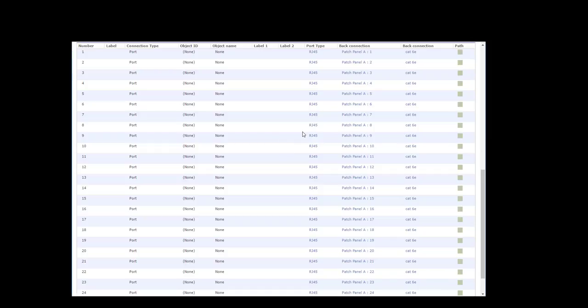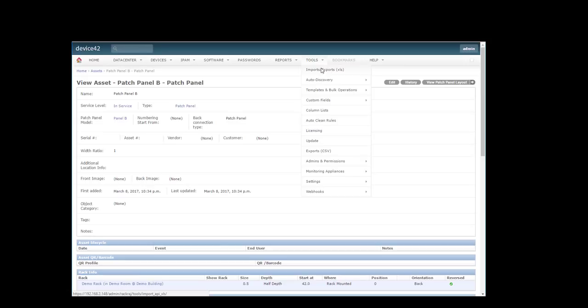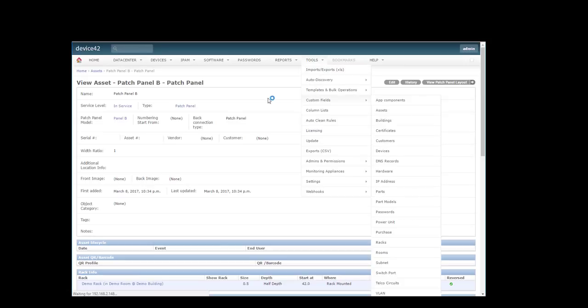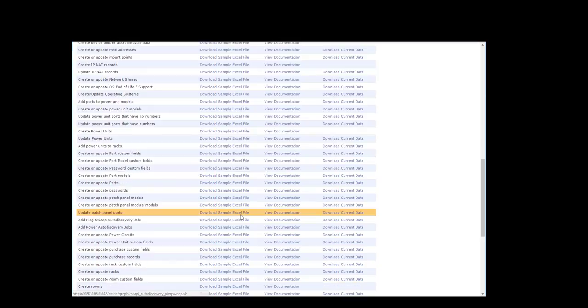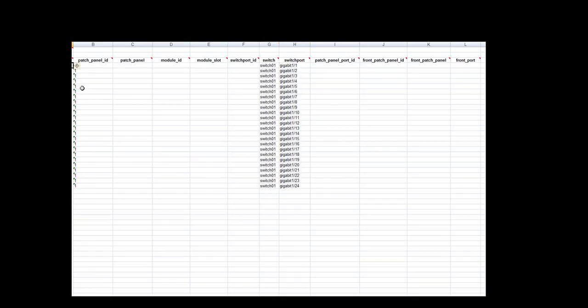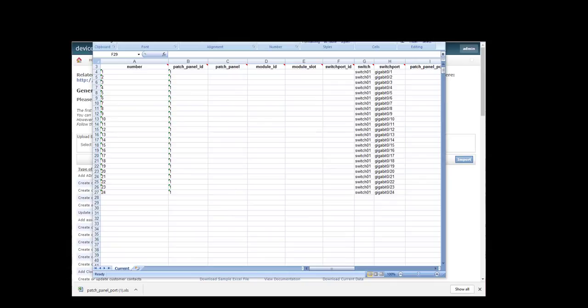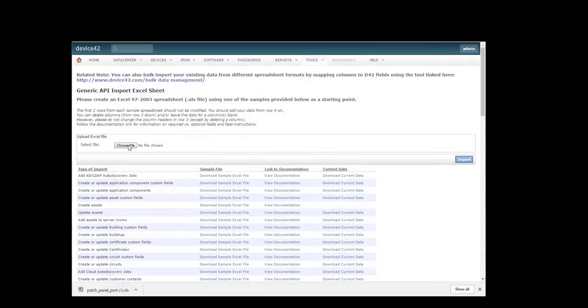Now we need to connect the 48 ports of our switch to the 48 port switch itself. We'll do this with bulk import export. Now I've already filled mine out with patch panel ports, patch panel ID, switch 01, and gigabit points. So now we'll import this Excel sheet that I've saved as patch panel ports.